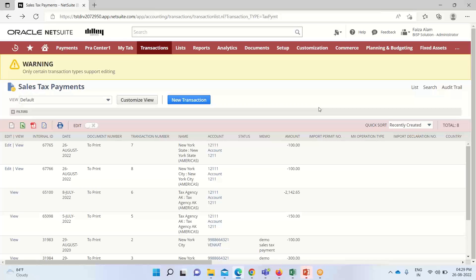We can also take the adjustment amounts if we want to, that is based on the requirement. If we do not want to, we can simply take the amount that is due for payment.